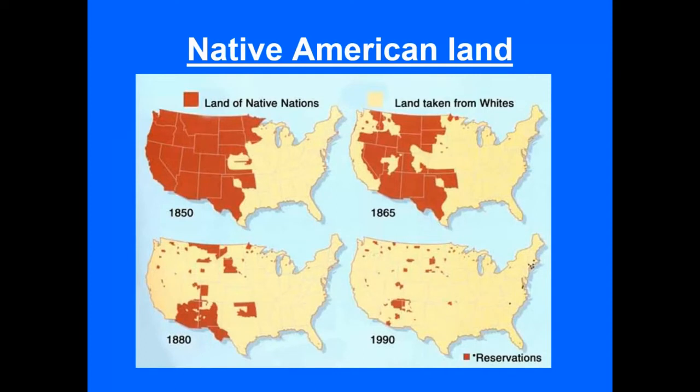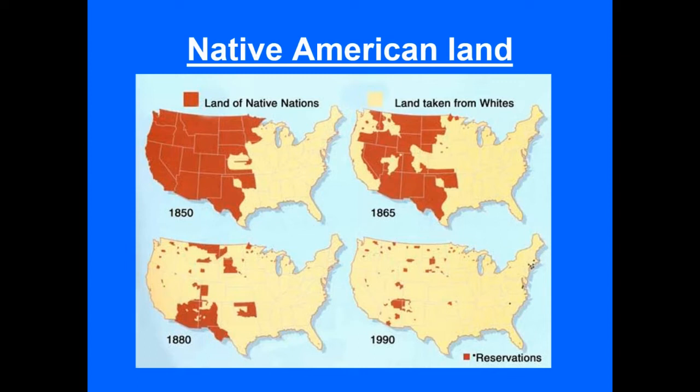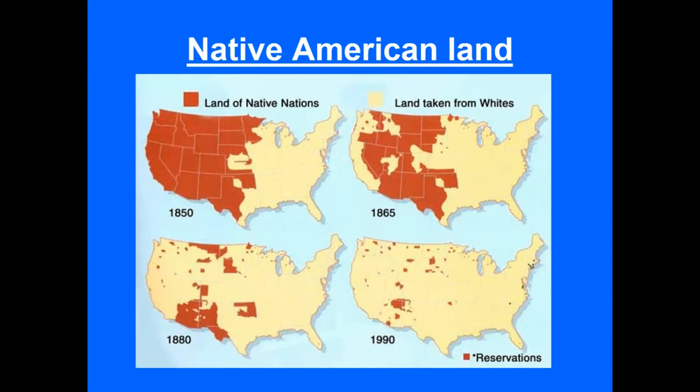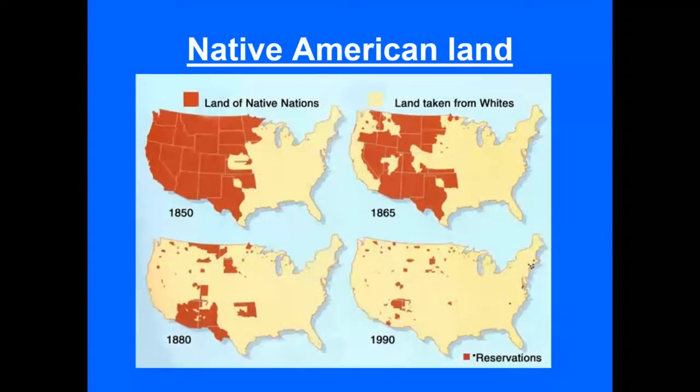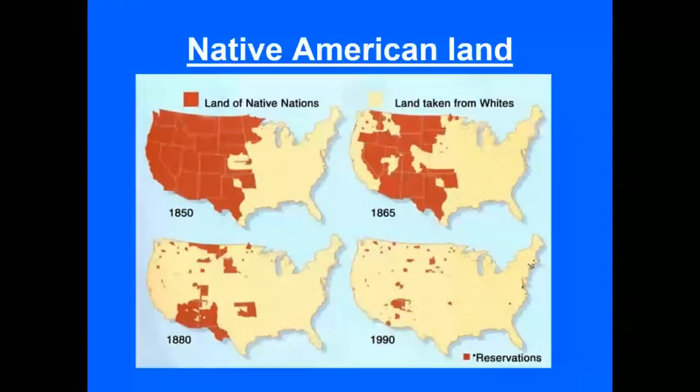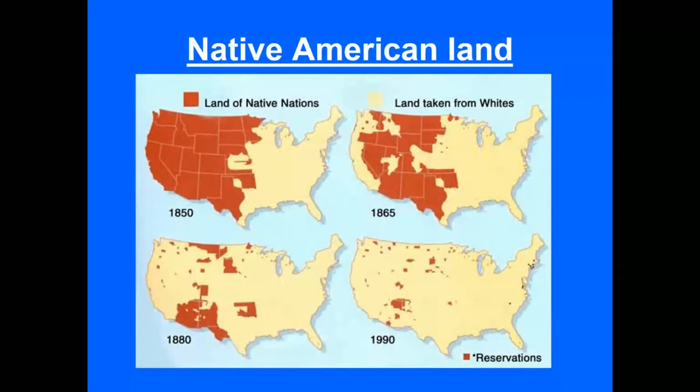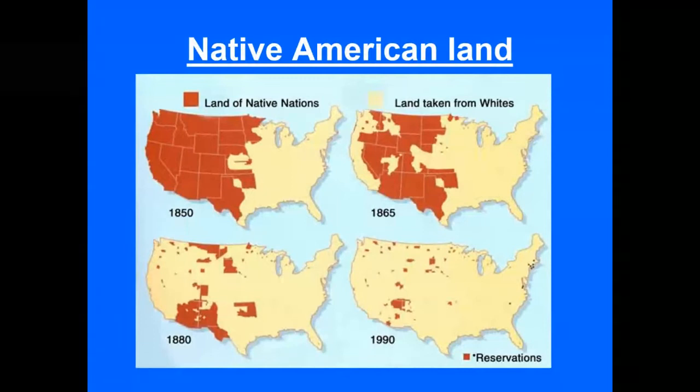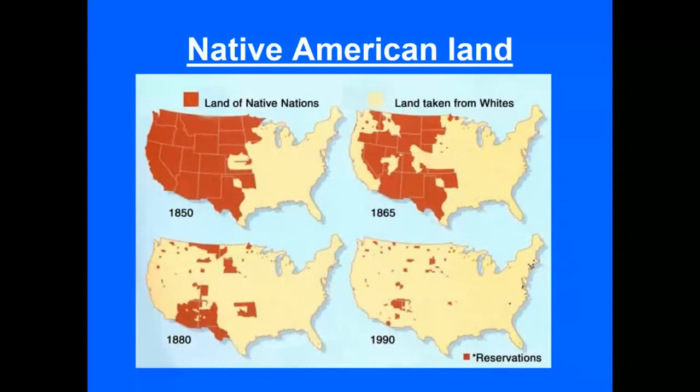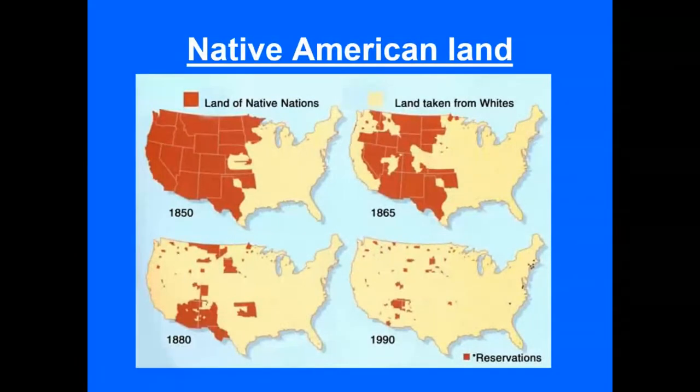So, as you see with the graphic here, the areas covered in red are the land owned by Native Americans. By 1865, which is about 12 years before what we're talking about, you can see how it is diminishing. By 1880, right, it is incredibly much, incredibly small, and then we get into 1990.